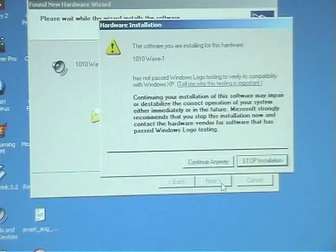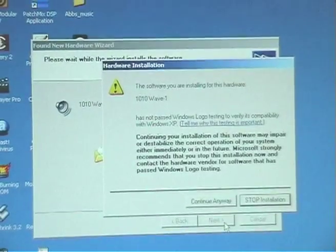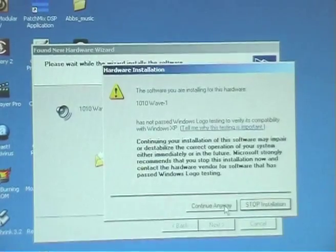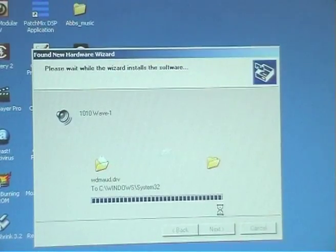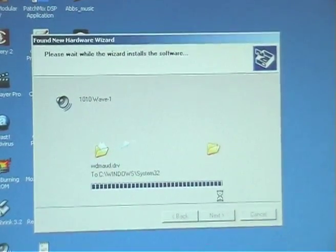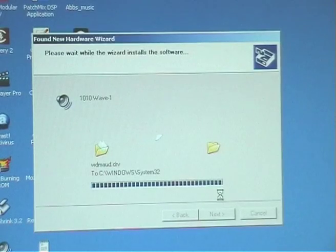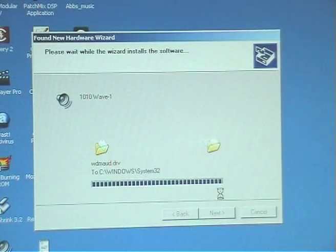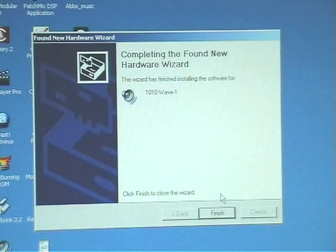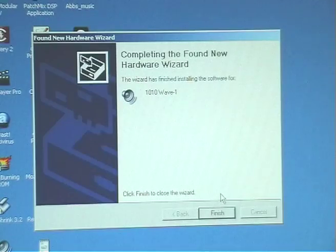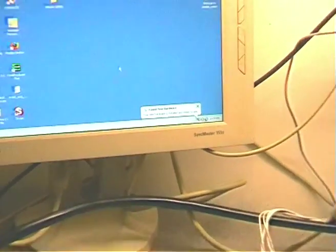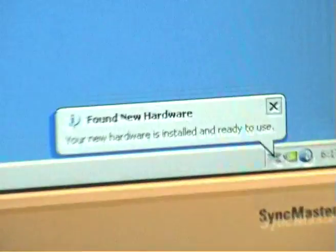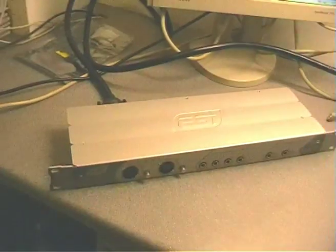Same location. And again the warning that it hasn't passed the Windows logo. Continue anyway. It's installing the Wave drivers. And the wizard has finished installing the software for the 1010 Wave 1. Well there's the found new hardware wizard saying that it's ready to use.